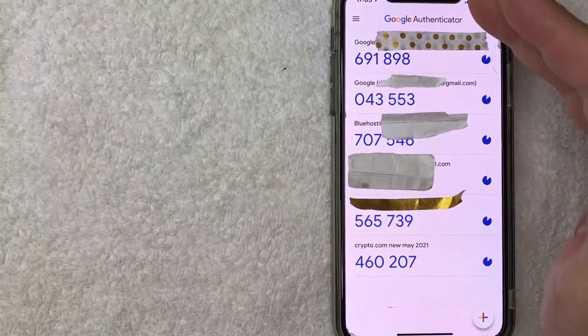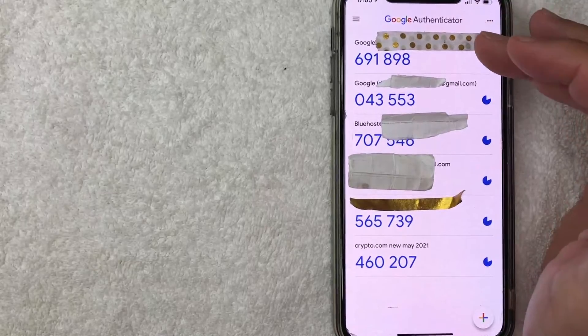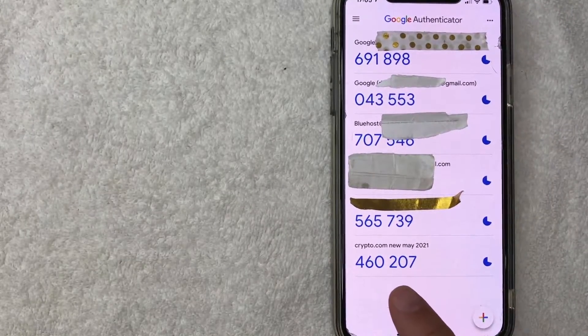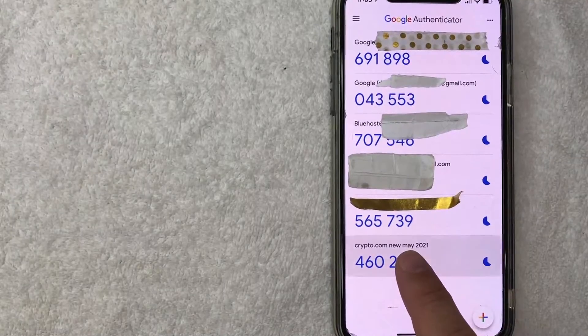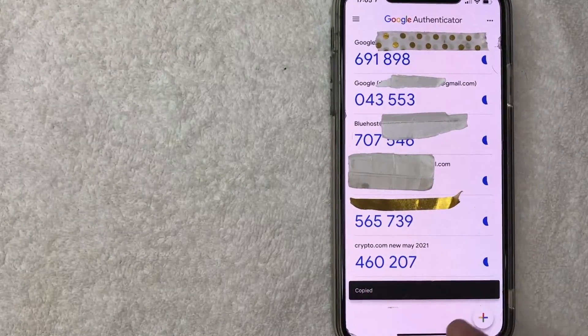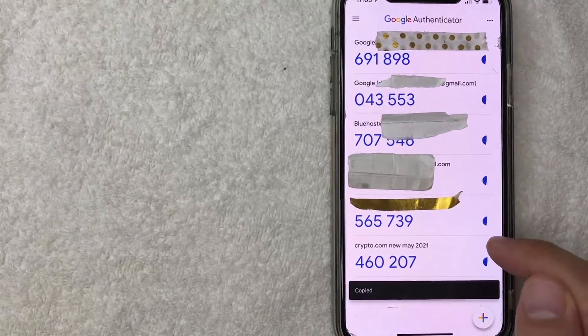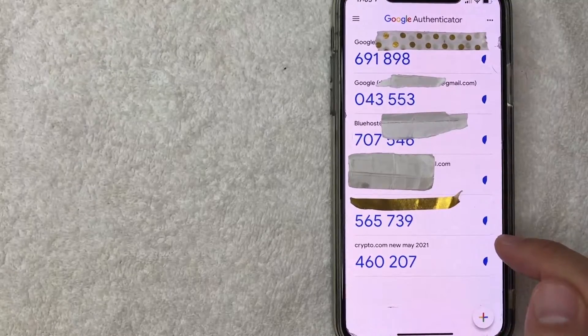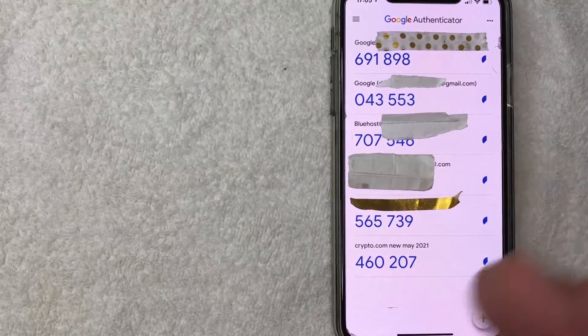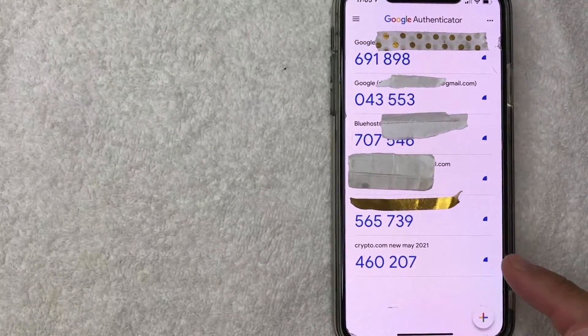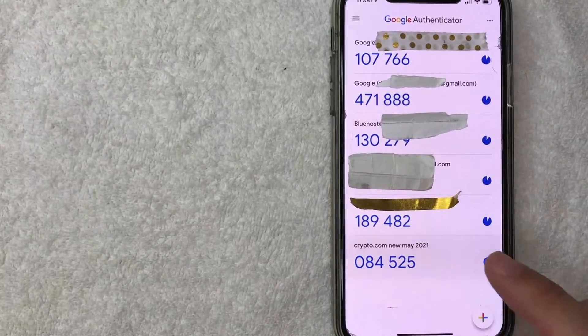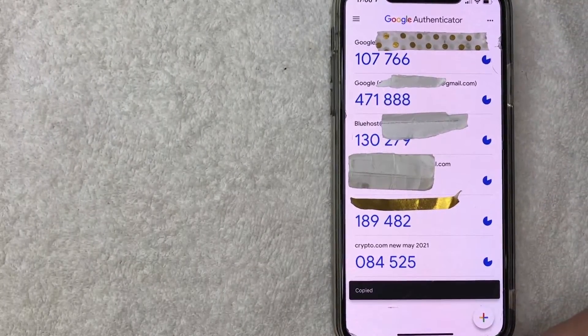Okay once you do that then it brings you back here to your list of authenticator codes. So in order for me to add this into Crypto.com you just want to click on it and then it'll copy the number and then see this little ticker right here. You want to do it before the ticker ends otherwise this number expires and then it will change. So I'm going to wait for the new number. Okay here's the new number I'm going to copy it and I'm going to switch back to Crypto.com now.